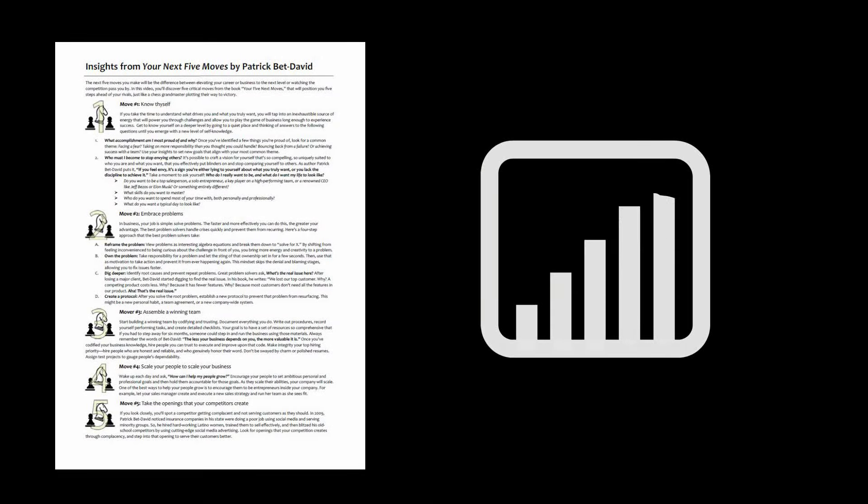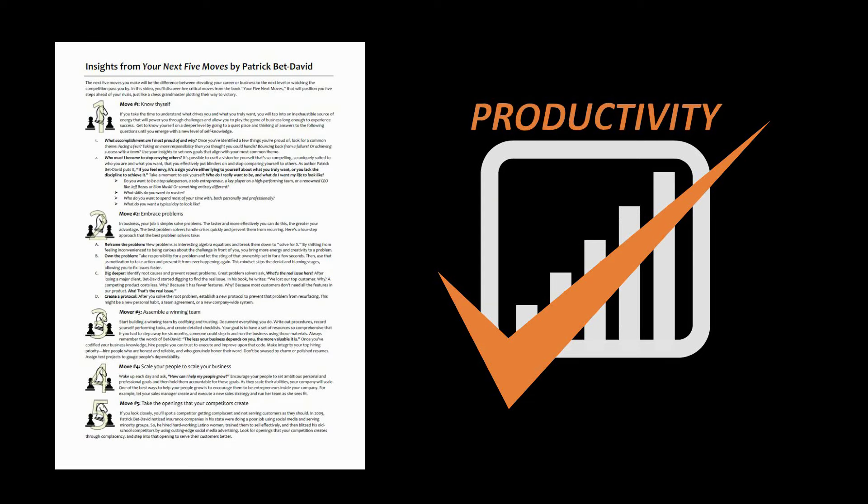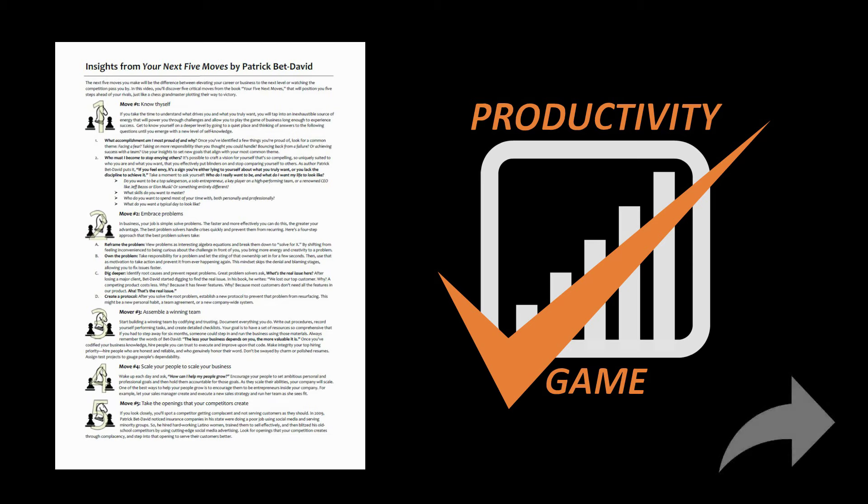If you already subscribe to the free Productivity Game email newsletter, this PDF is sitting in your inbox. If you liked this video, please share it. And as always, thanks for watching and have yourself a productive week.